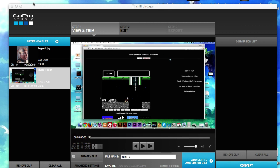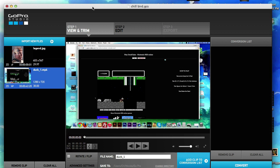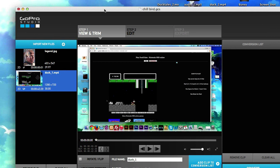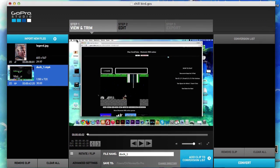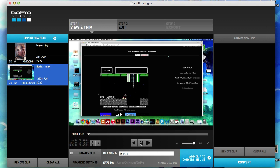So what we're going to do is we're going to learn how to turn on auto convert. When you're in step one and you're in view and trim, just after you find what you want...